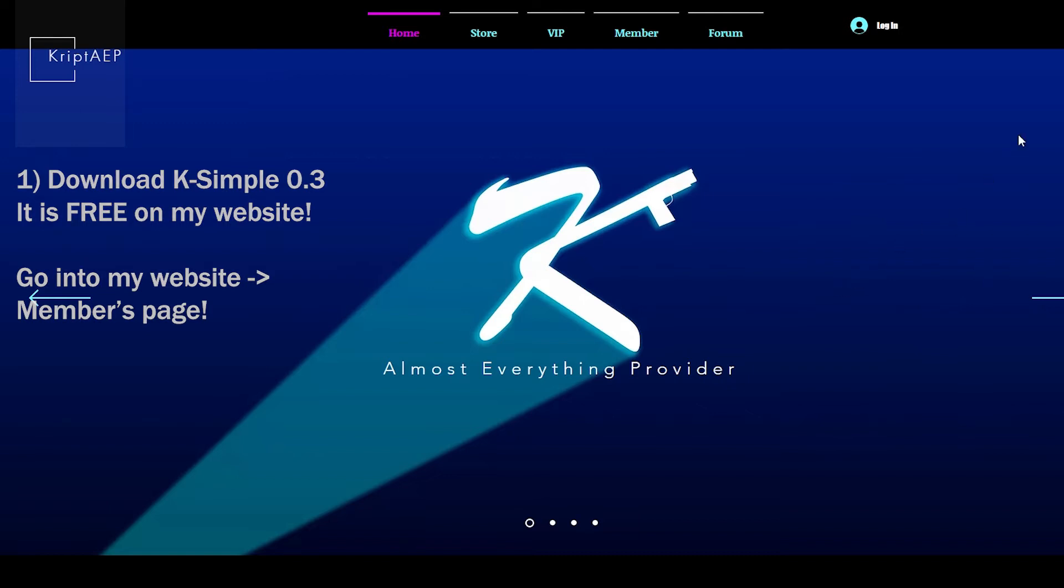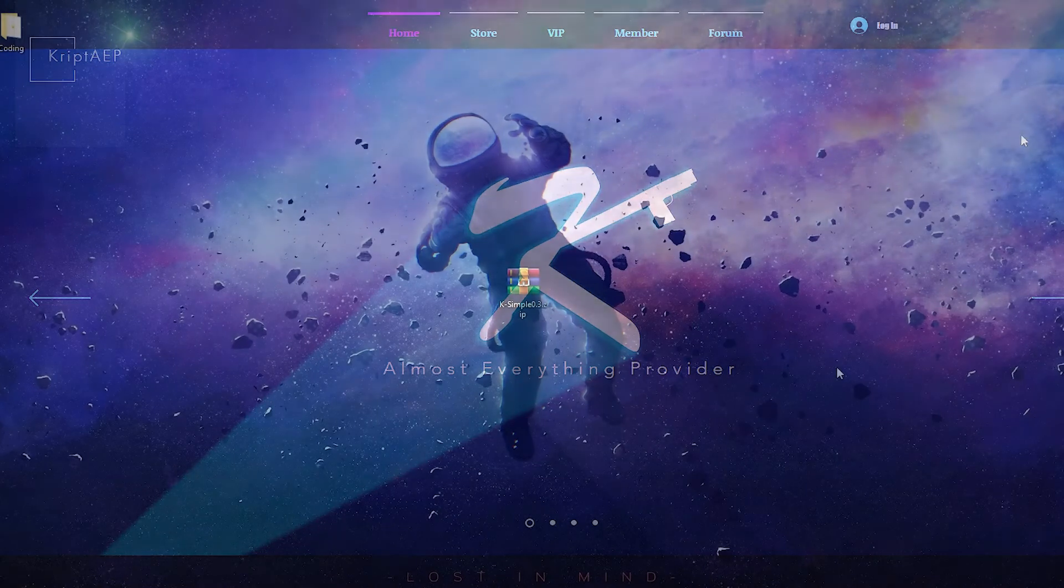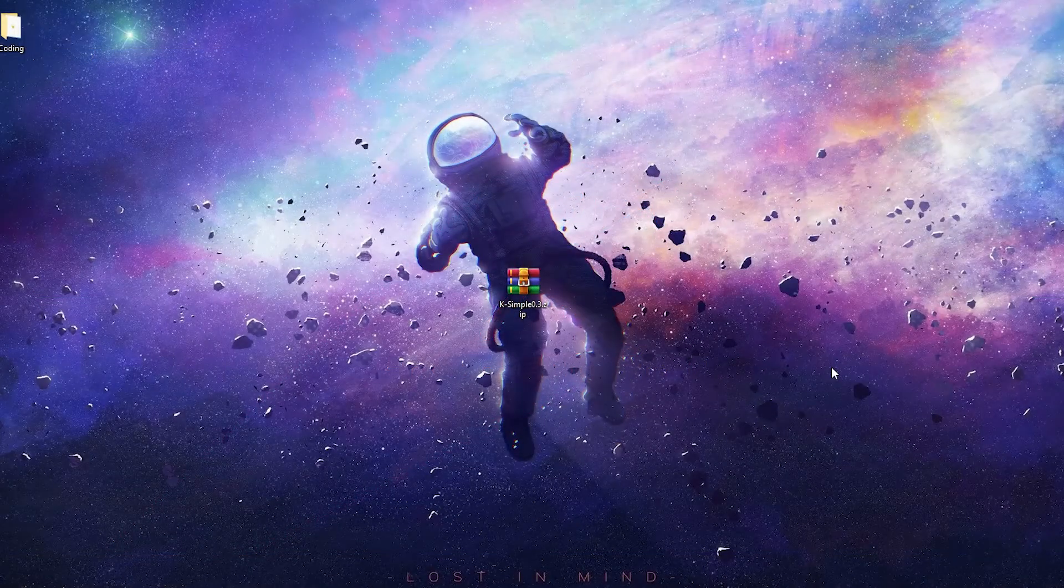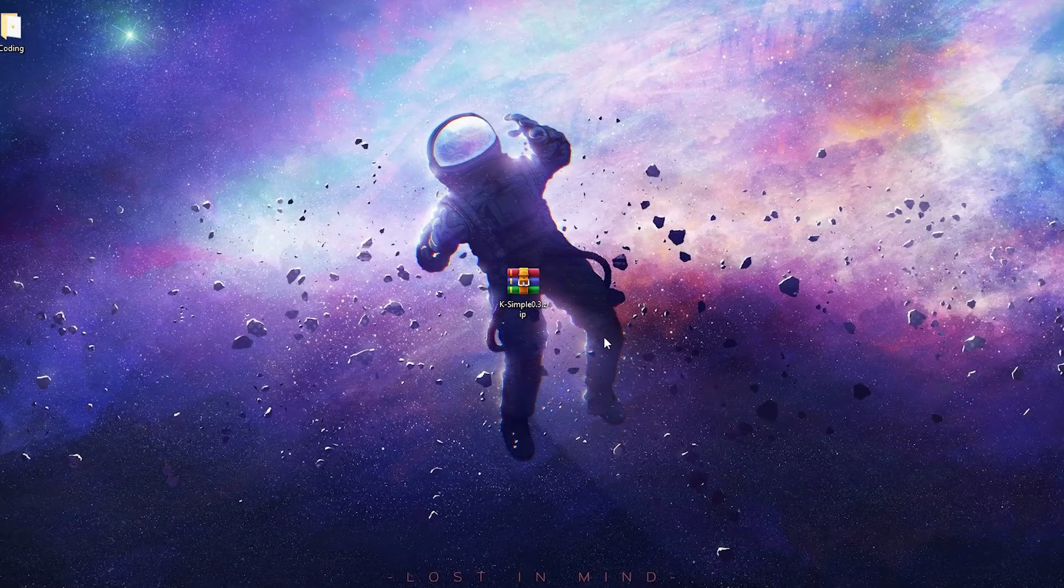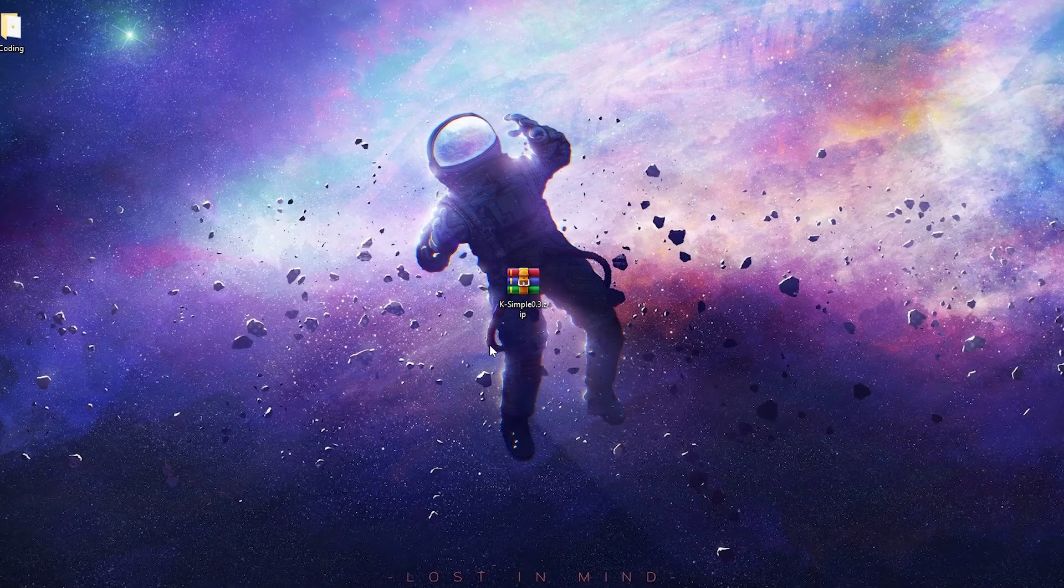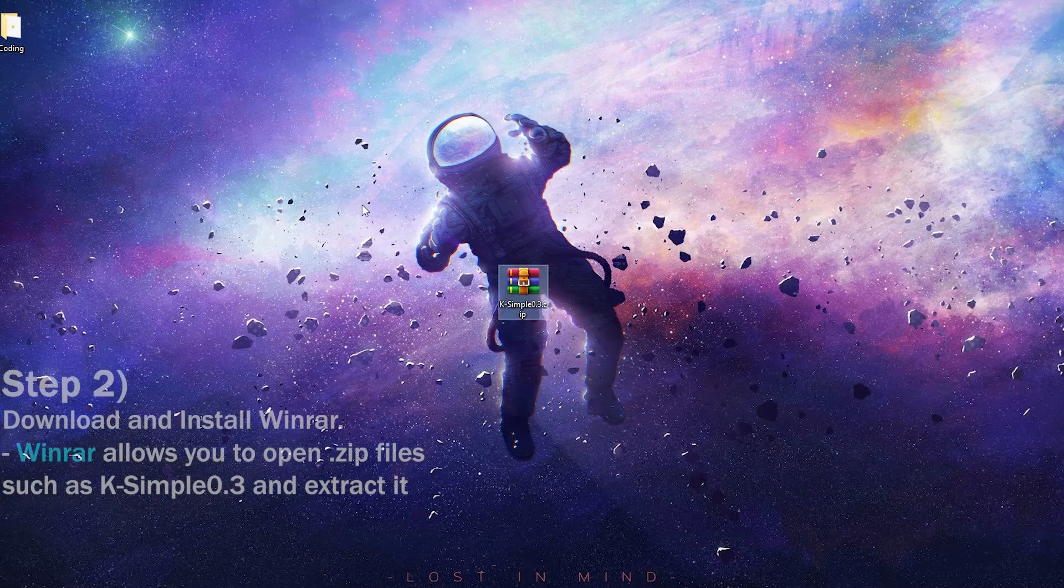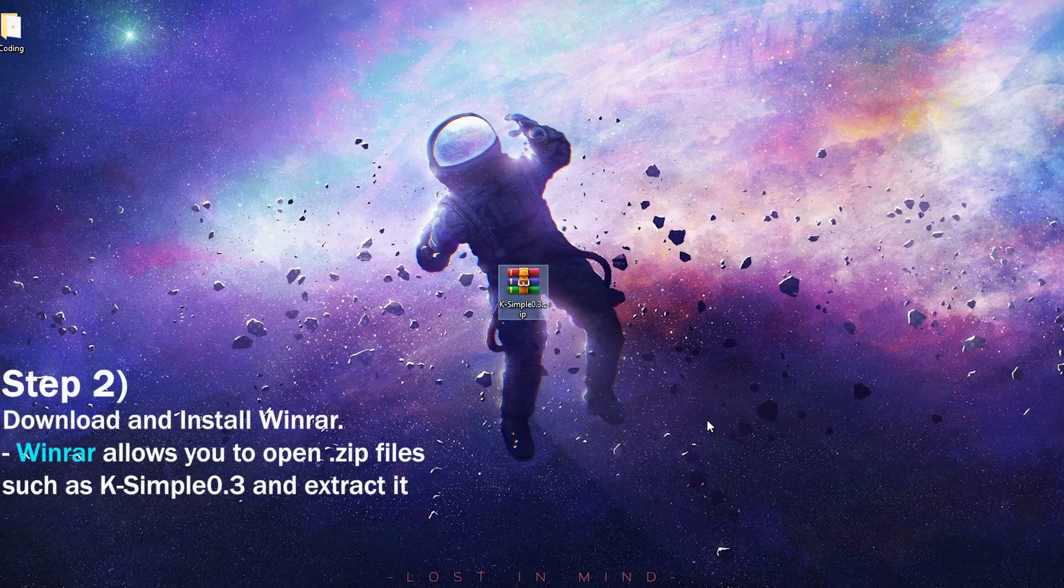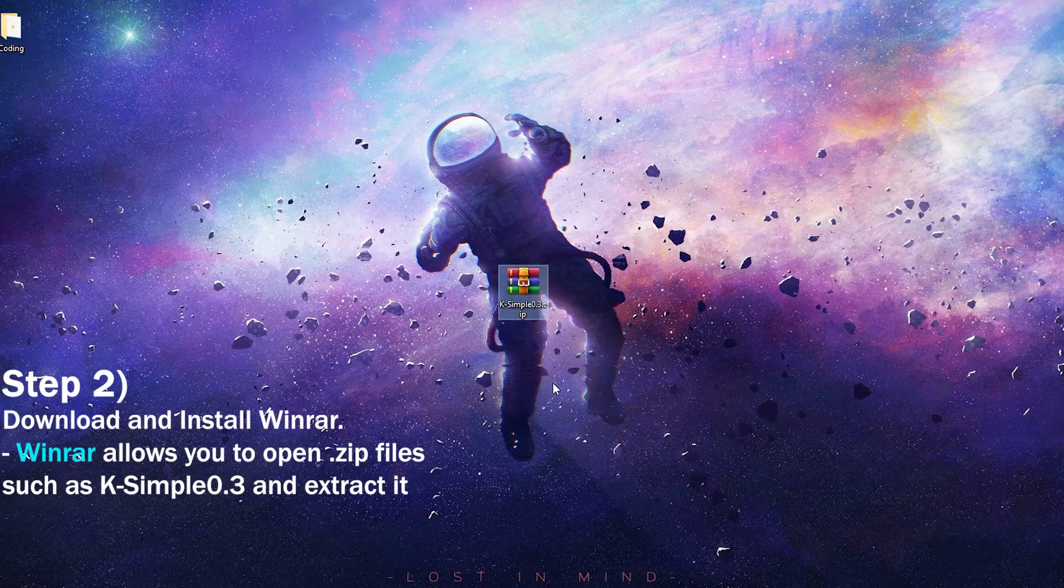After you have installed and downloaded K-Simple, now we're going to proceed. So this right here guys is K-Simple. Now K-Simple comes in a .zip file.